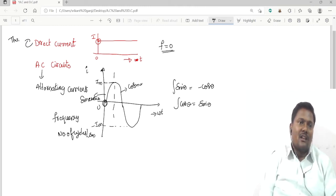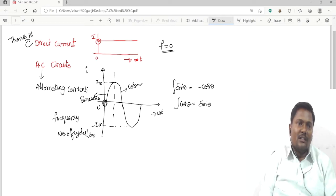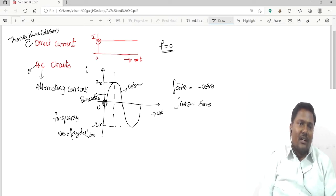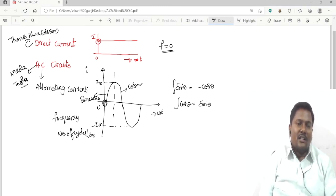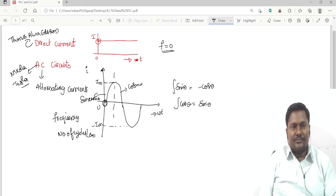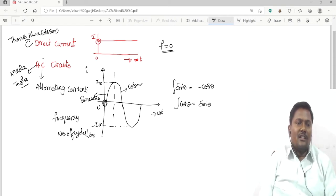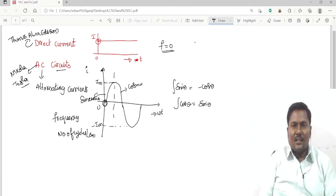Thomas Alva Edison invented DC, and Nikola Tesla invented AC. A war happened between the DC and AC systems.